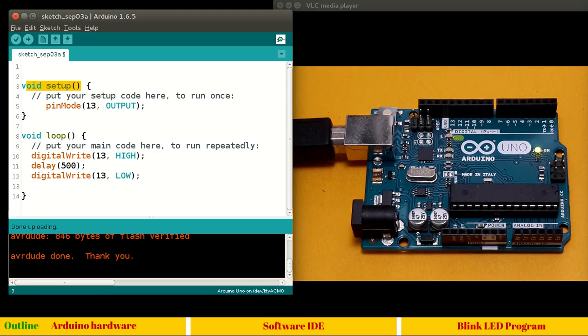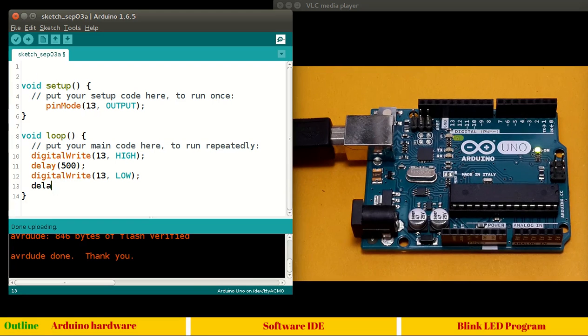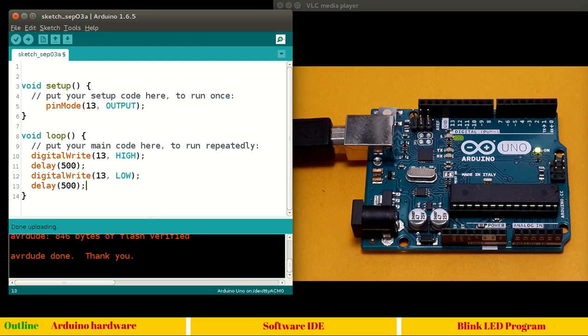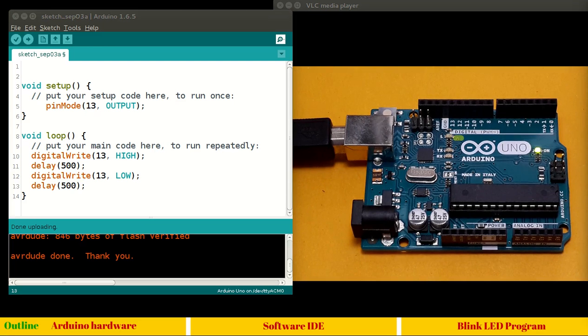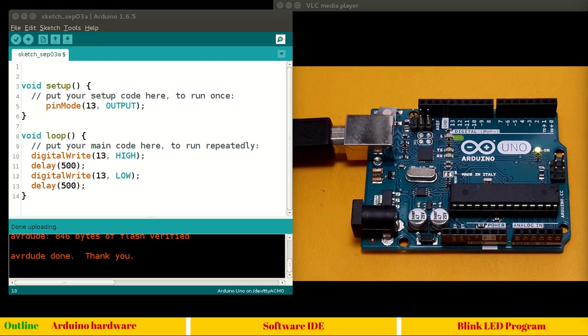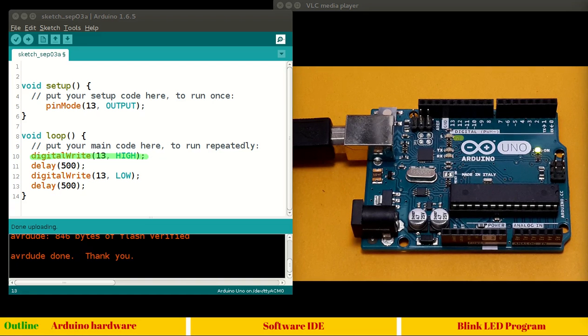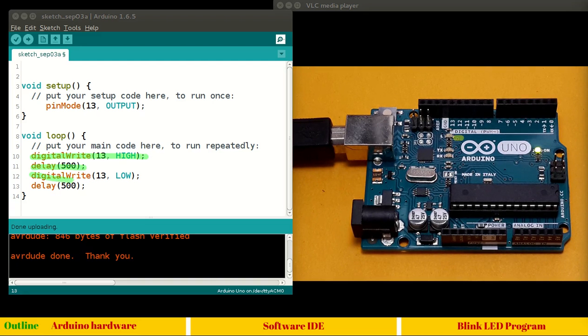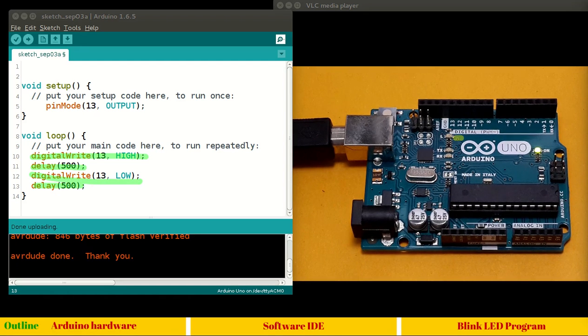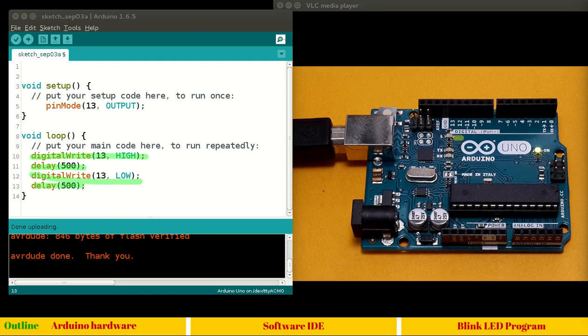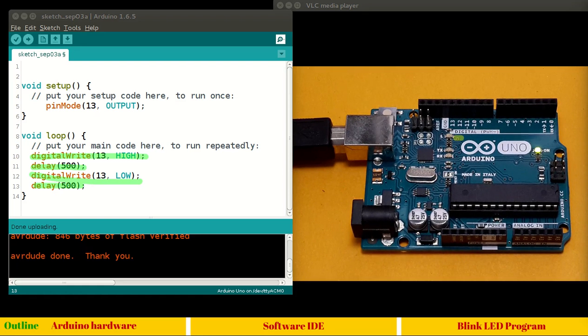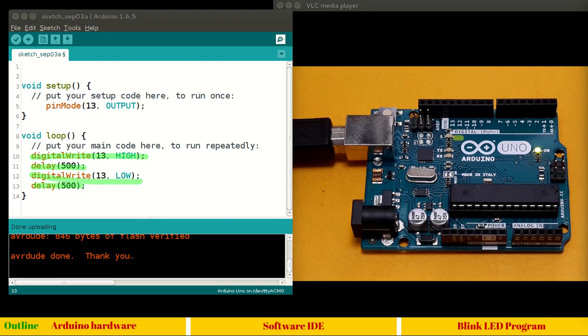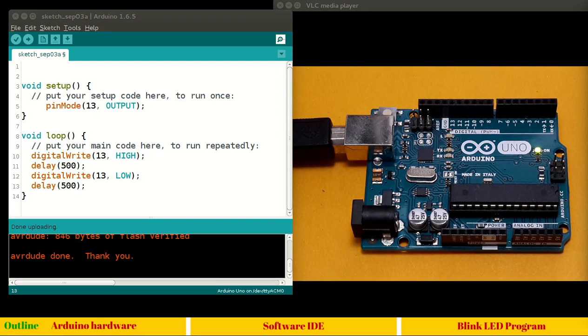Digital write low will turn off the LED, but how long we want to turn it off? Again, we want to turn it off for 500 millisecond. Just dry run this program in your mind. When void loop gets executed first, digital write high will execute sequentially. This LED will become high. Then there will be a high state for 500 millisecond. Then it will become low for again 500 millisecond. This program repeats as the void loop comes in the second iteration. This digital write 13 again goes high. This LED will come on again and this delay will again 500 milliseconds. This will be on for 500 millisecond, off for 500 millisecond again, again, again. This process will repeat forever.